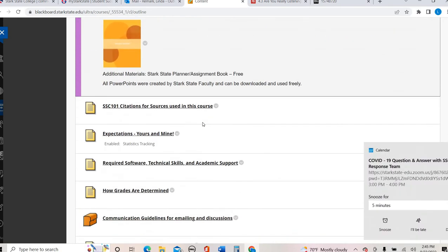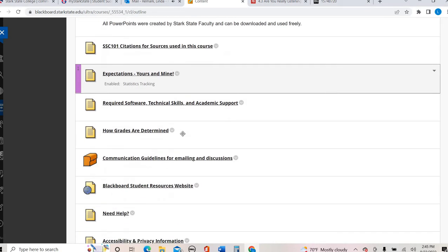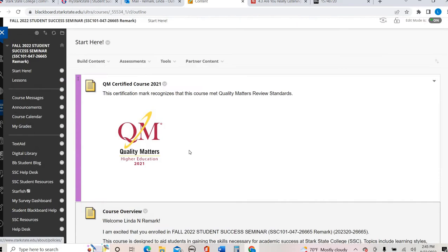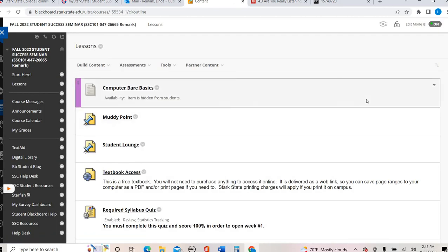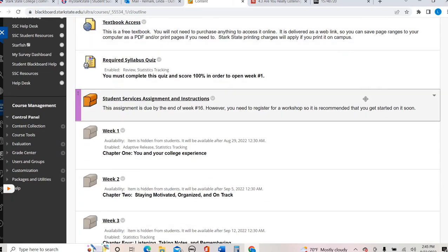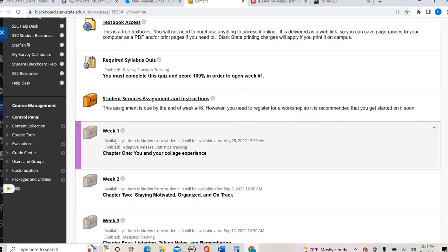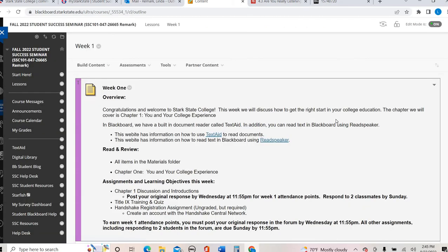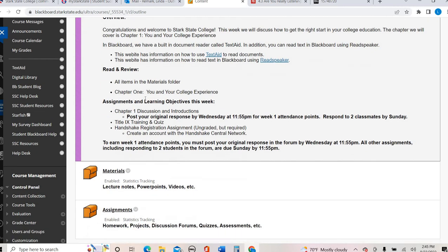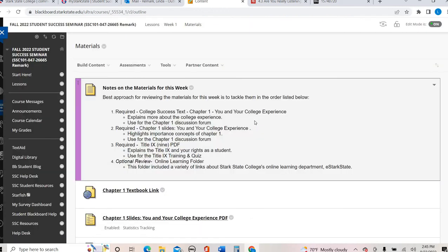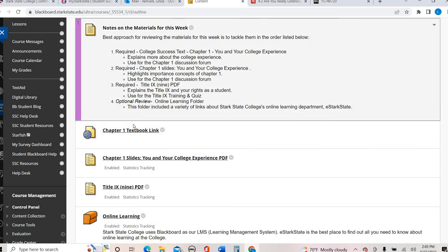Alright. So the rest of this page is really just your information resources that you can have access to as needed. Alright. From there, let's go ahead and click on the lessons tab. So in the lessons area, this is where your weekly work will be. You can see how they're scheduled to open up every Monday. So every new week is going to open up on a Monday and close on a Sunday night.